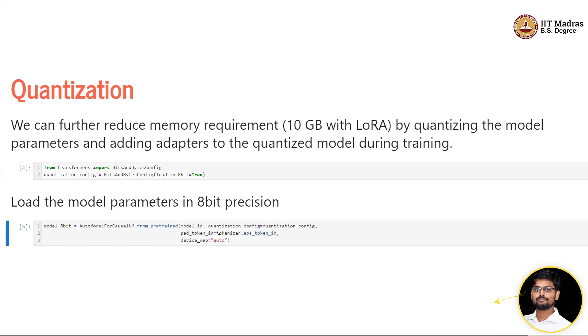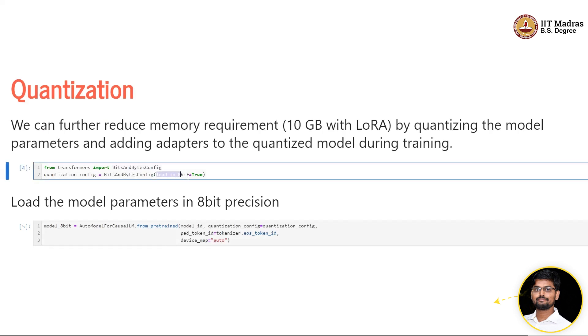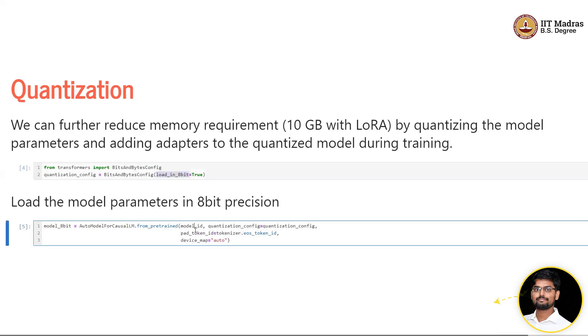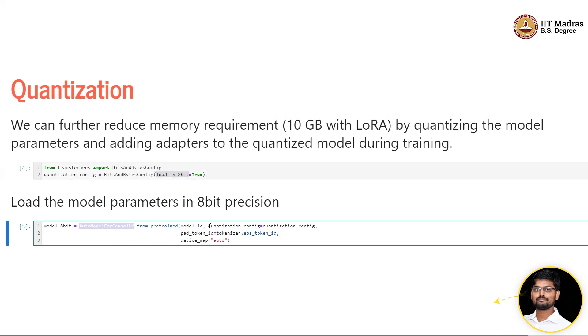You can see that we use the quantization config and we ask the model to load in 8 bits. There is no change at all. We use AutoModelForCausalLM, the same function from pre-trained.